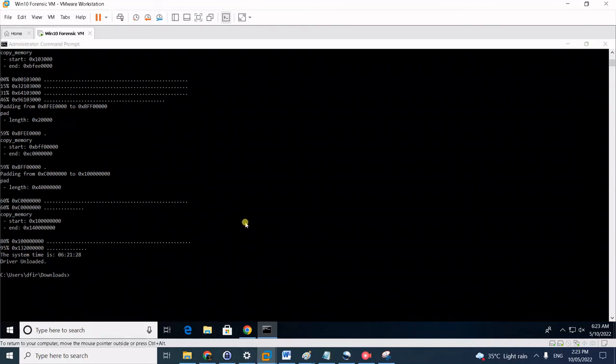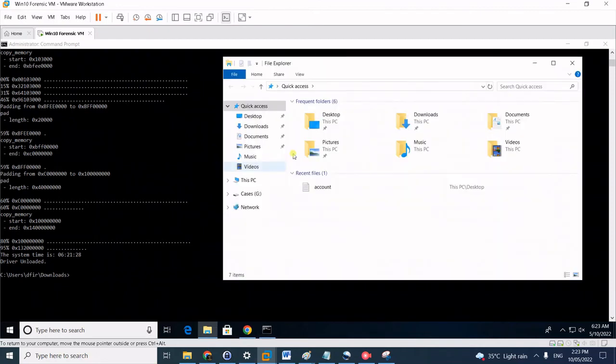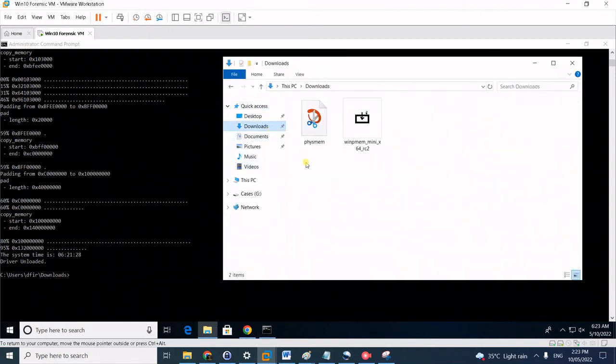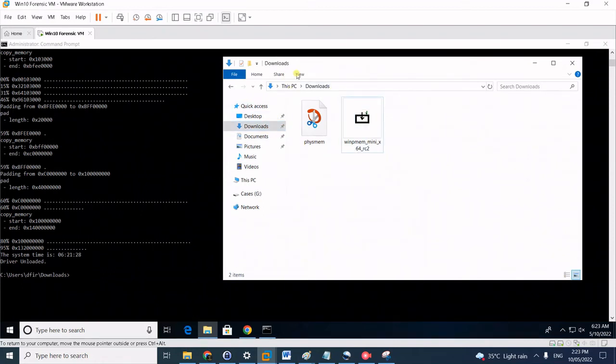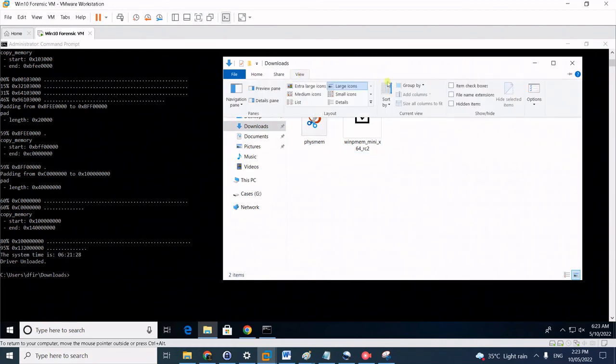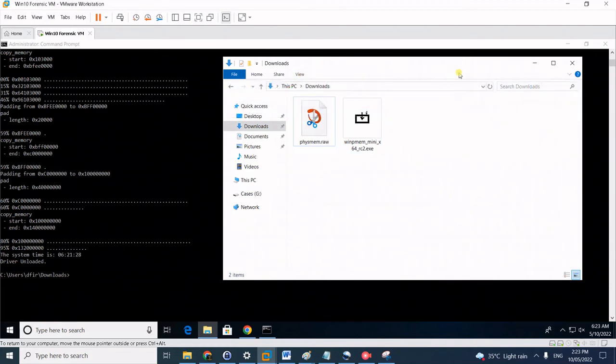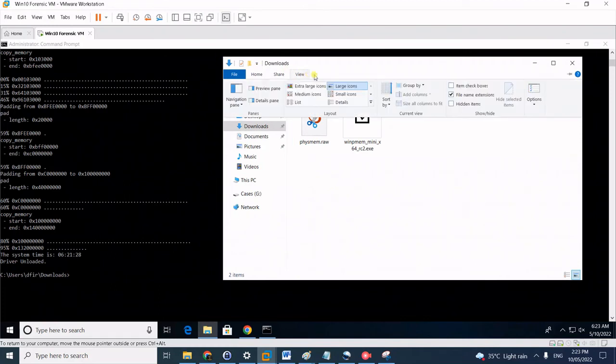Just to check if it really did capture, browse the location. Since we ran it on the same path as the executable, the memory dump will be dumped on the same directory.